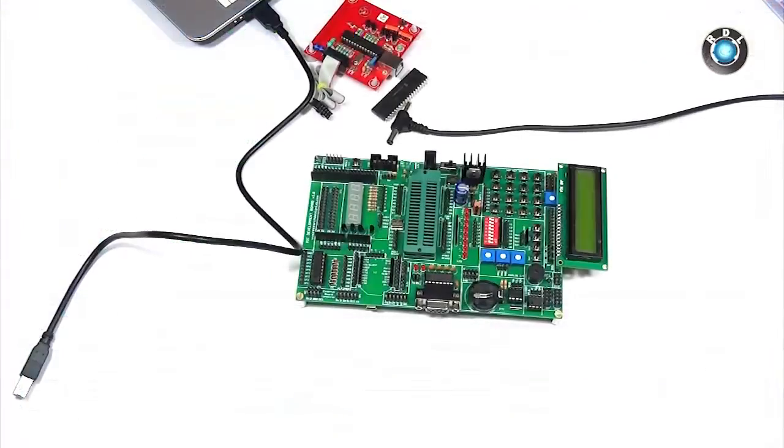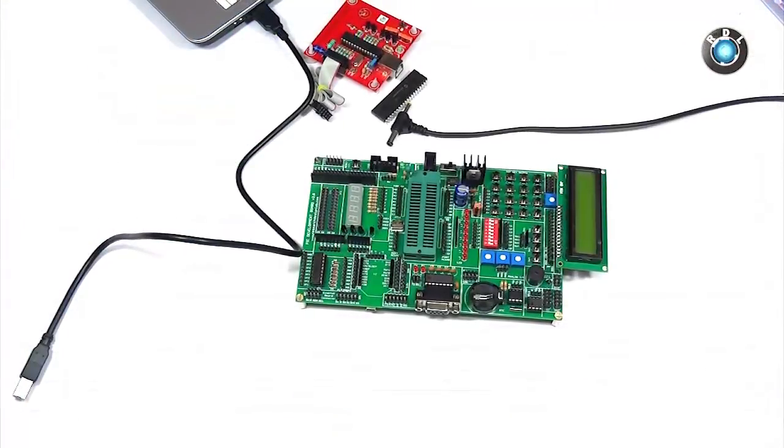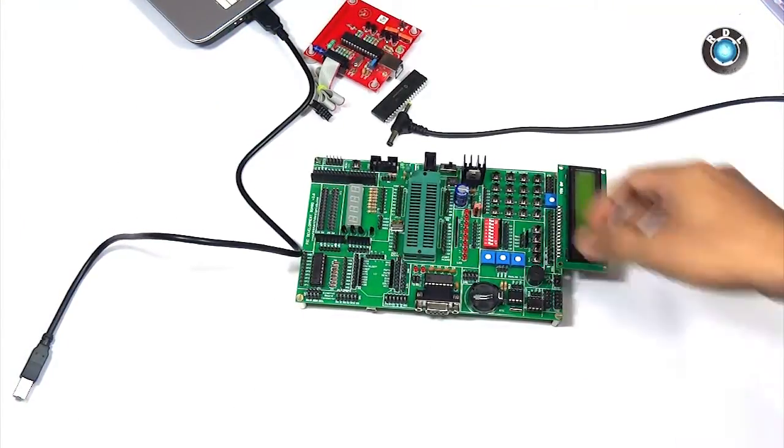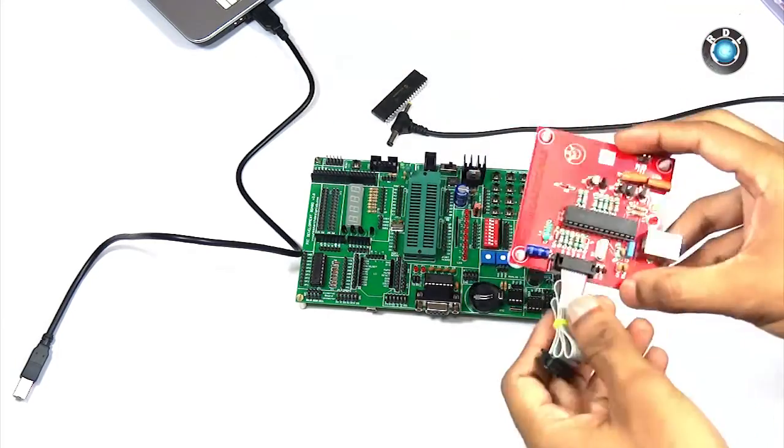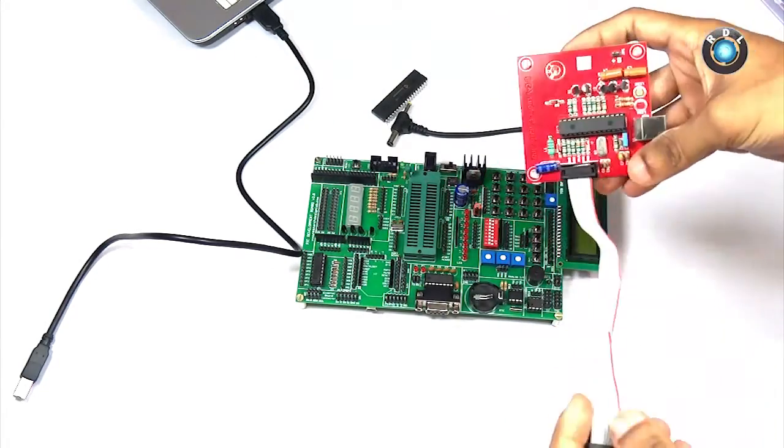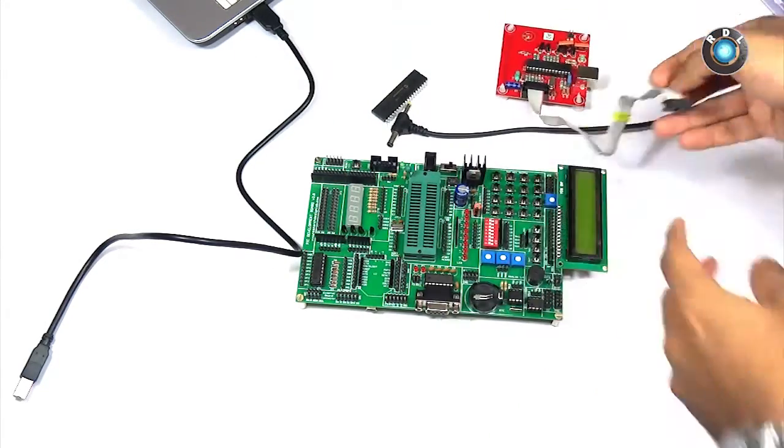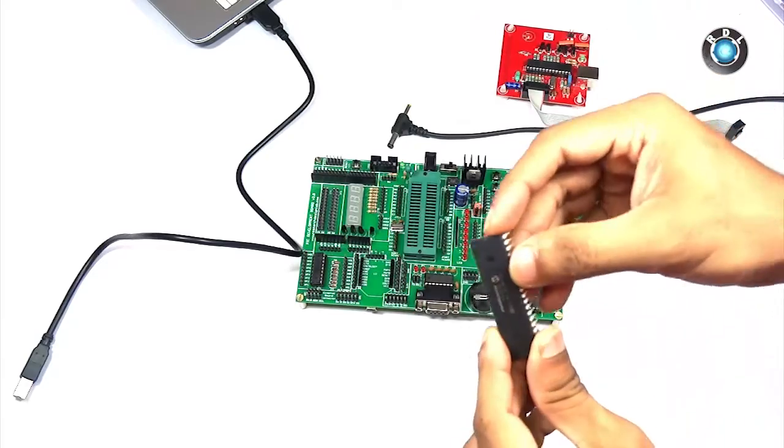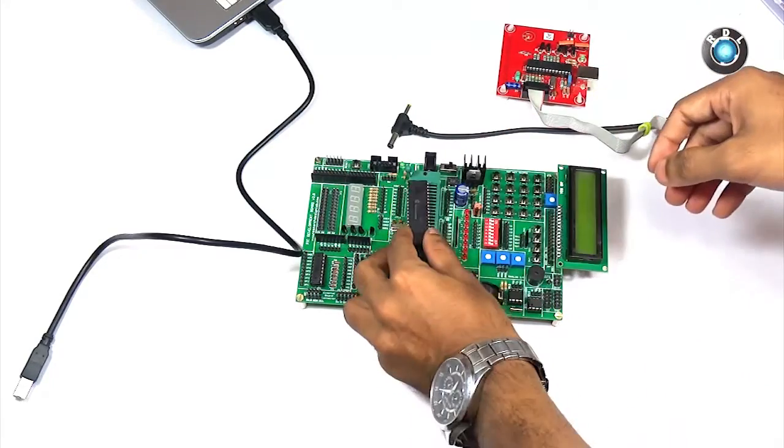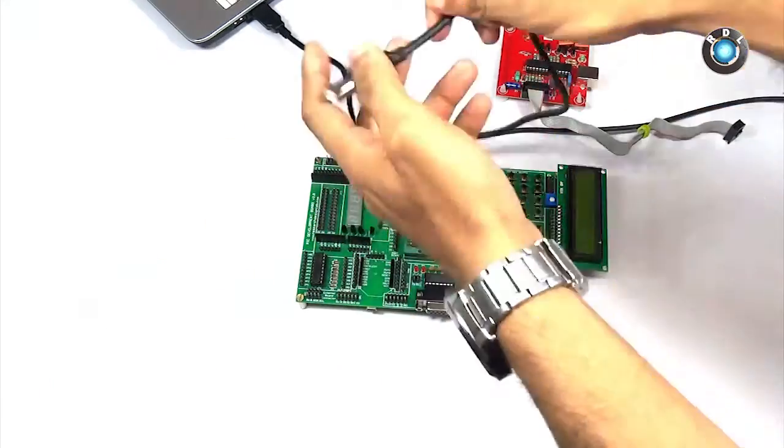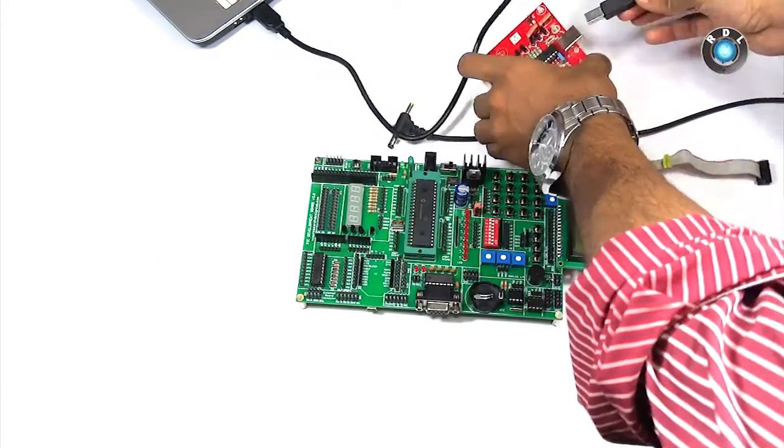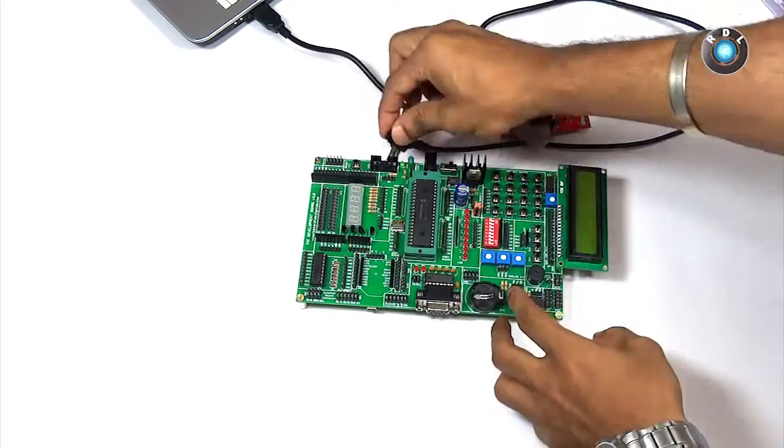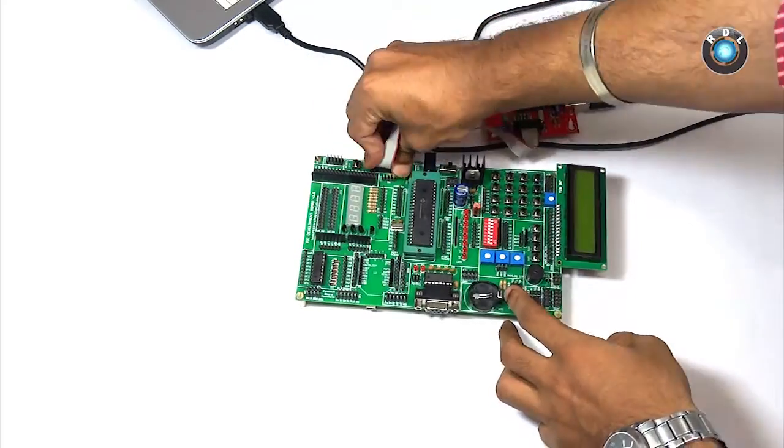Next we need to do is dump the code into the hardware or the PIC IC. For this we need this additional programmer which creates an interface between a computer and the development board.